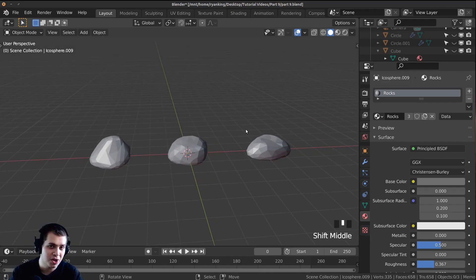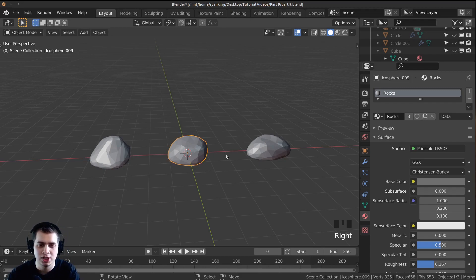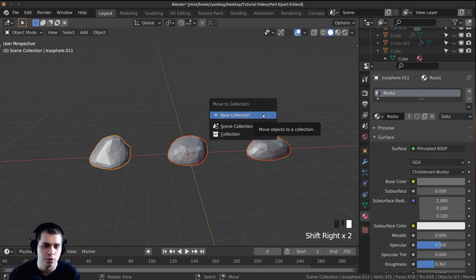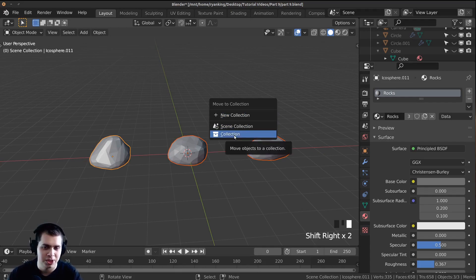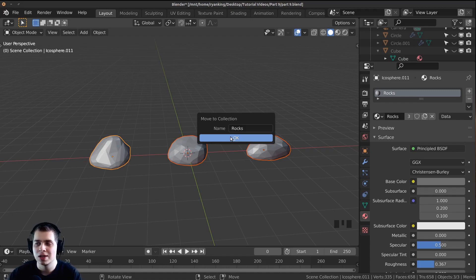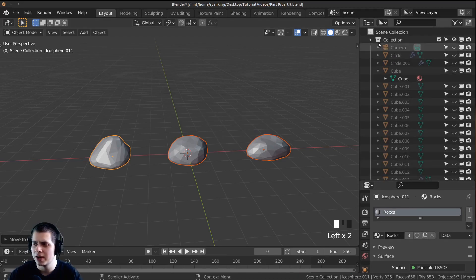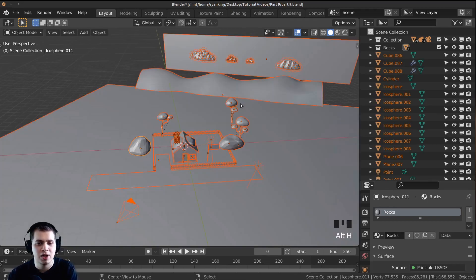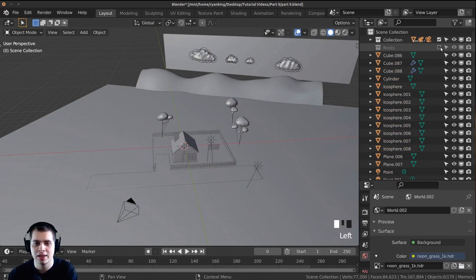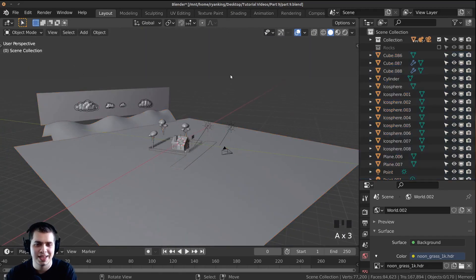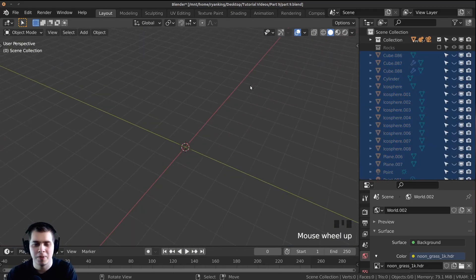Now to put all the rocks in the same particle system so they're randomly generated, I need to put them into their own collection. Shift select all the rocks, press M for move, click New Collection, and call it 'rocks'. Click OK. In the outliner you can now see the rocks collection — uncheck it to hide the rocks. Press A to select everything and H to hide it so we can make the grass.